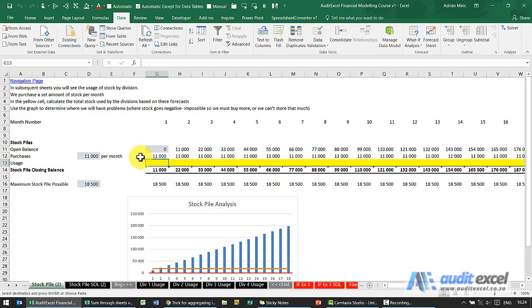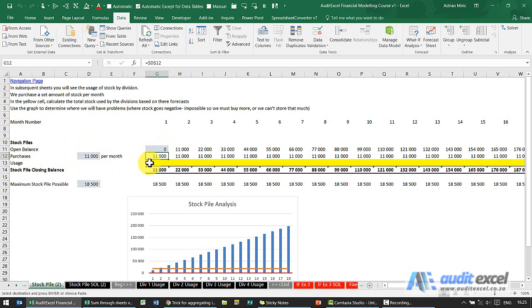So let's work through the solution. We've got a little bucket, you'll see we've got an opening balance, we've got the purchases, what we're buying every month, and how much do we use.